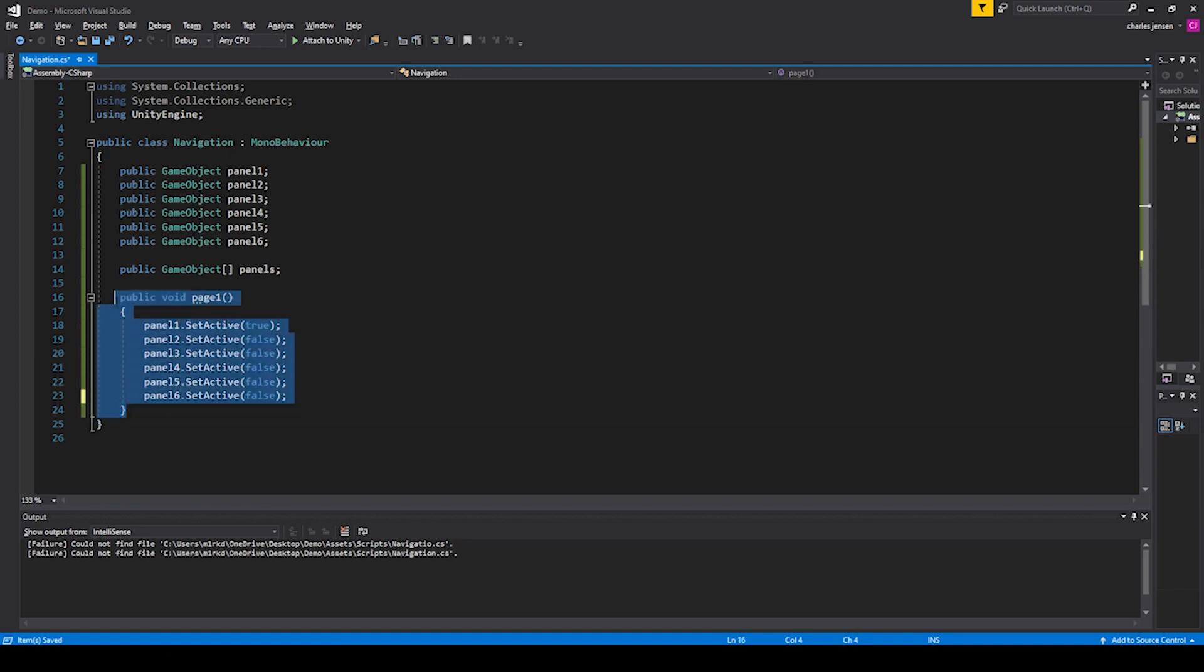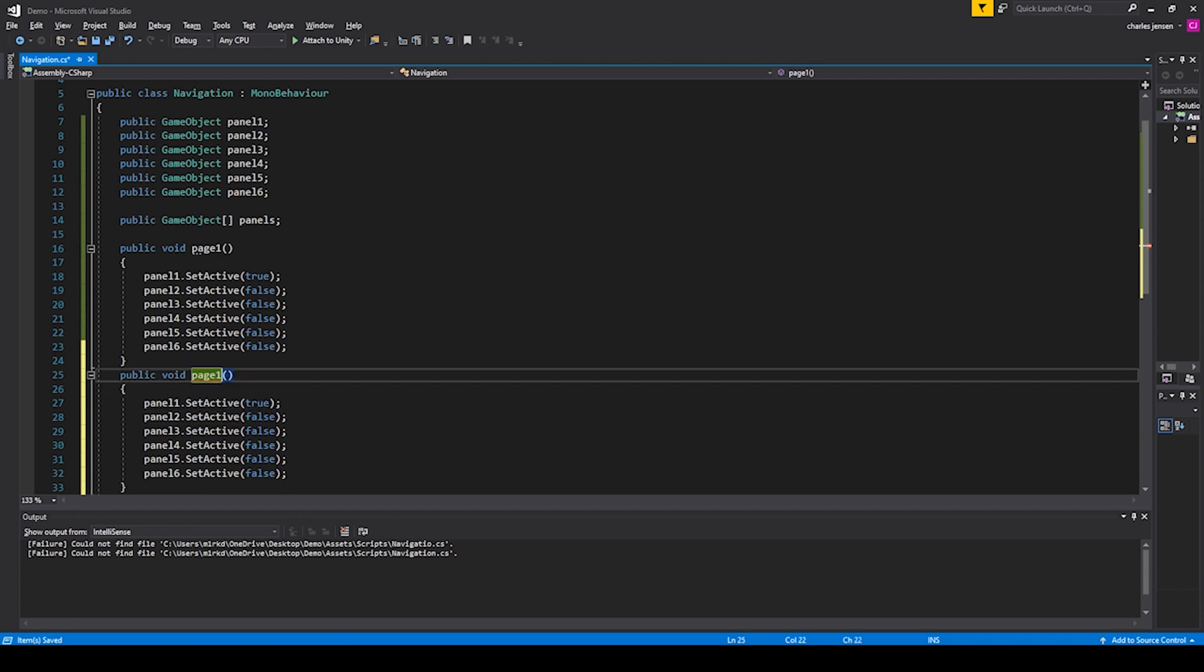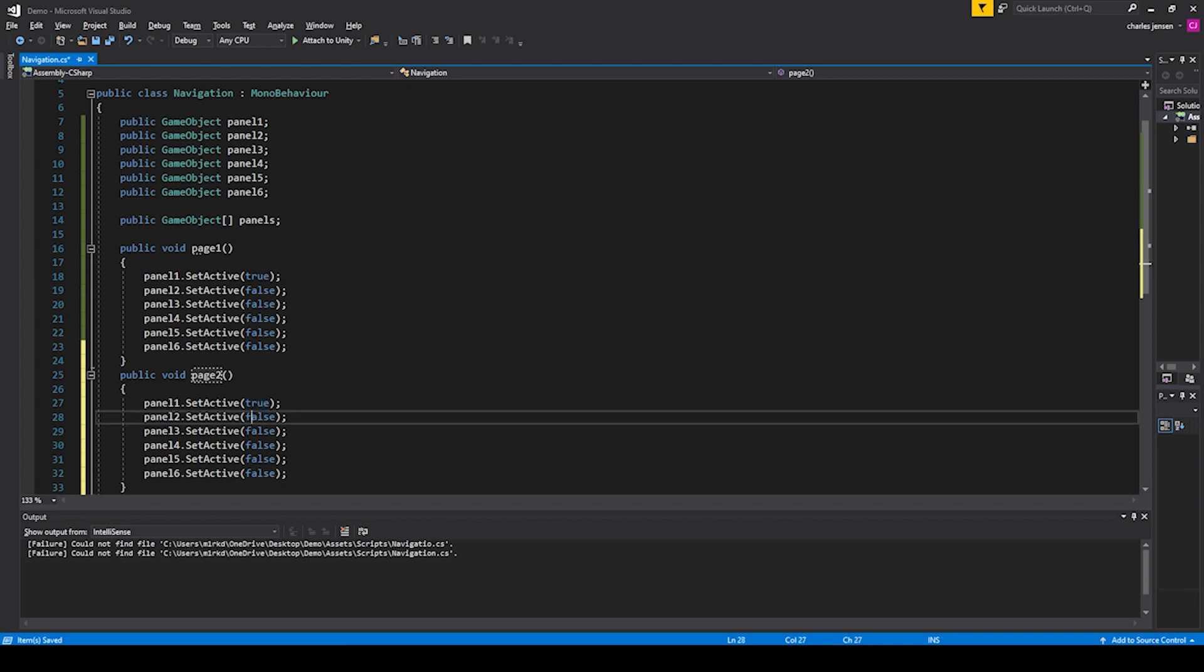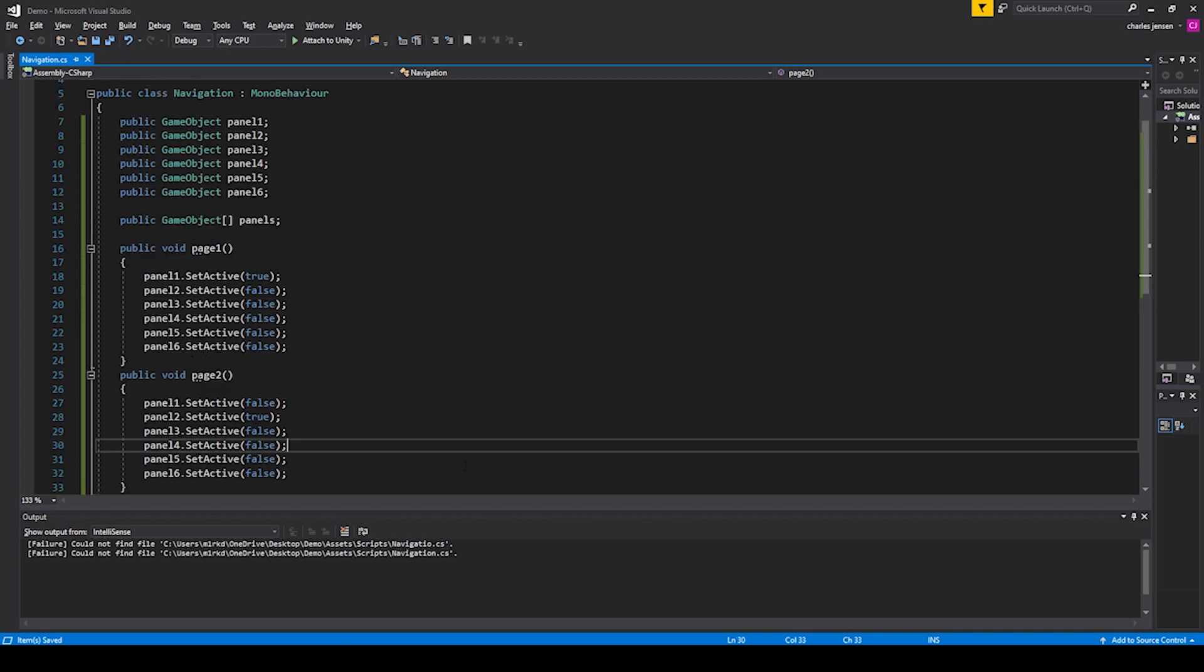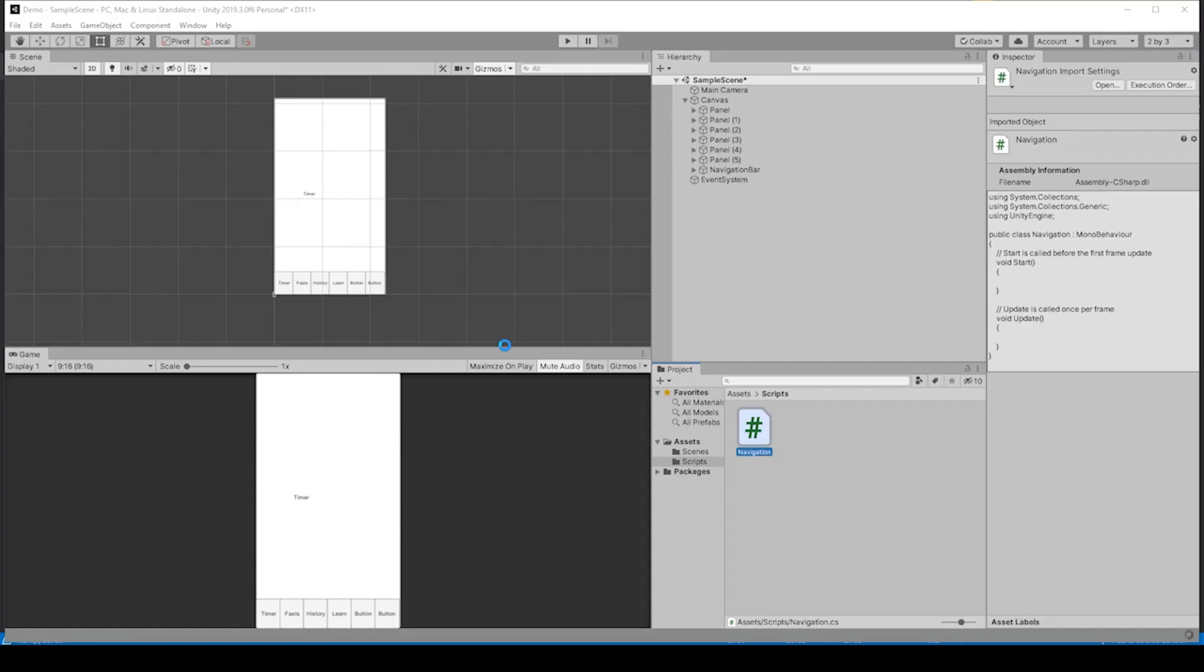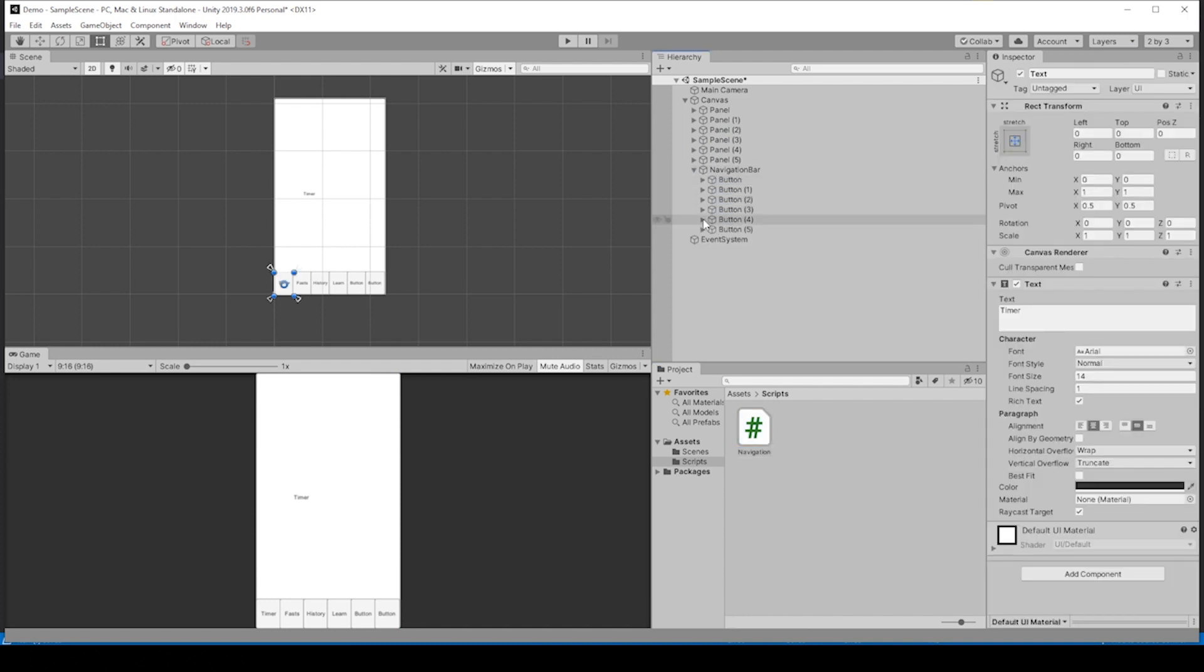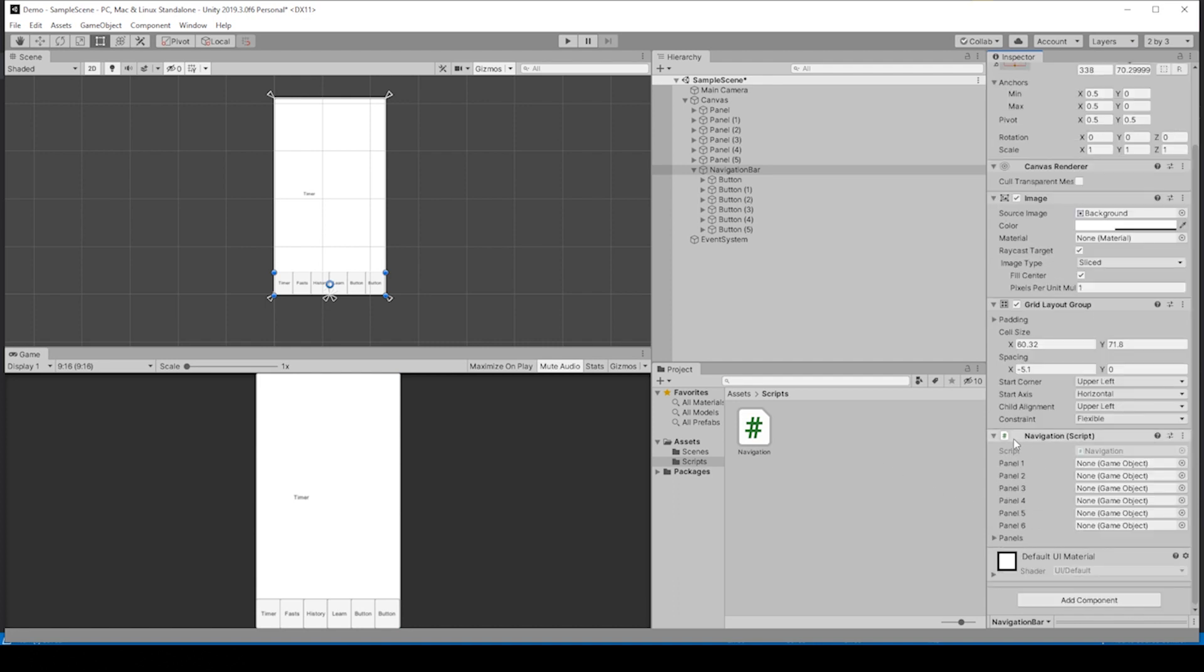Let's copy this function, name it page2, change the true to the second one. Let's see what we have so far. Let's go back and we're going to need to connect these buttons. We also need to put the navigation script onto the navigation bar. So click on the navigation bar in the hierarchy, drag on the navigation, and these are looking for panels, so we can go ahead and drag those into their spots.